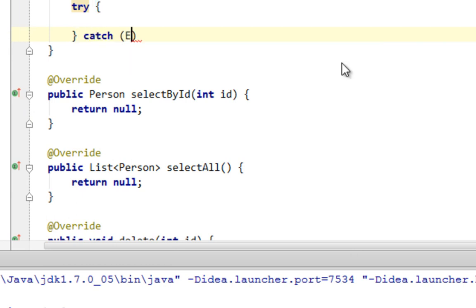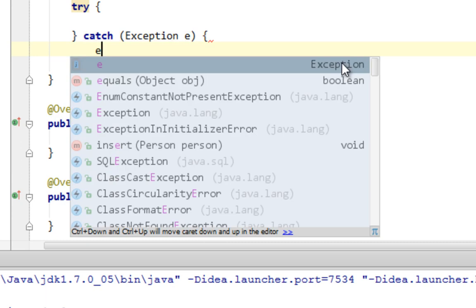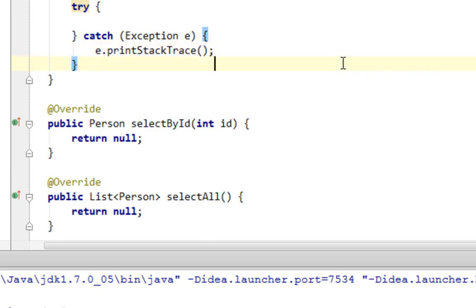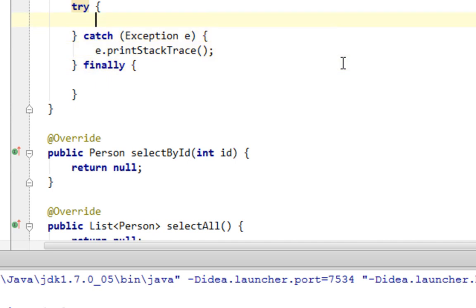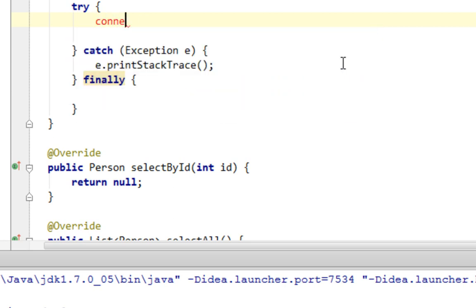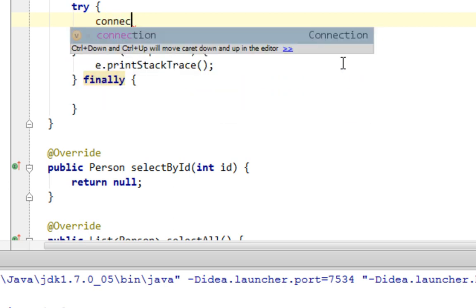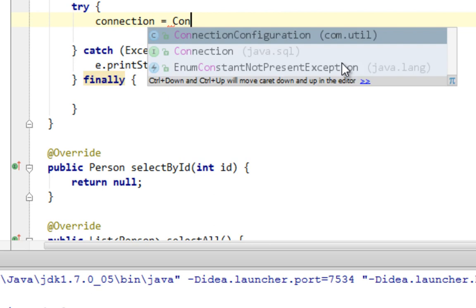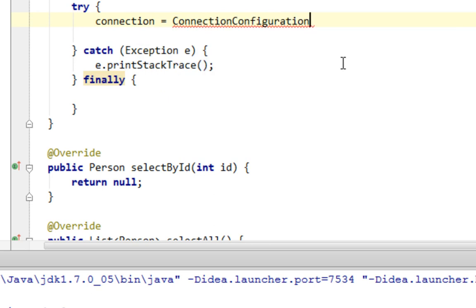We'll have a catch Exception block and a finally block. Now let's retrieve the connection — we get our Connection from the ConnectionConfiguration class.